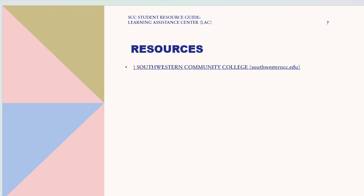I have my resources listed below, which include the Southwestern Community College website. Thank you for watching — if you have any questions, let me know in the discussion board below. Thank you.